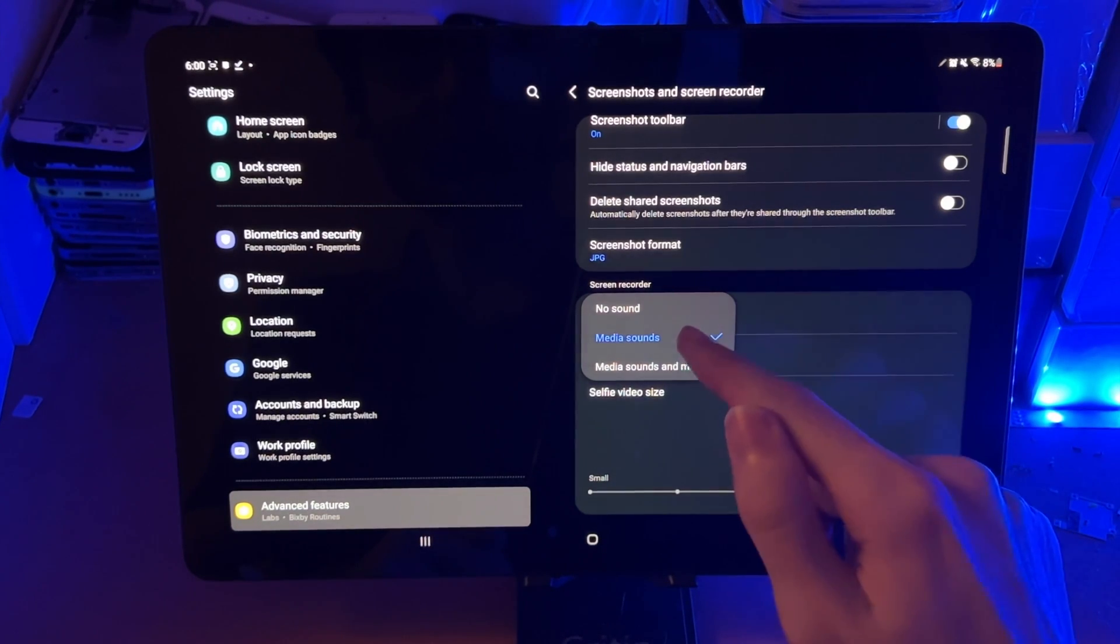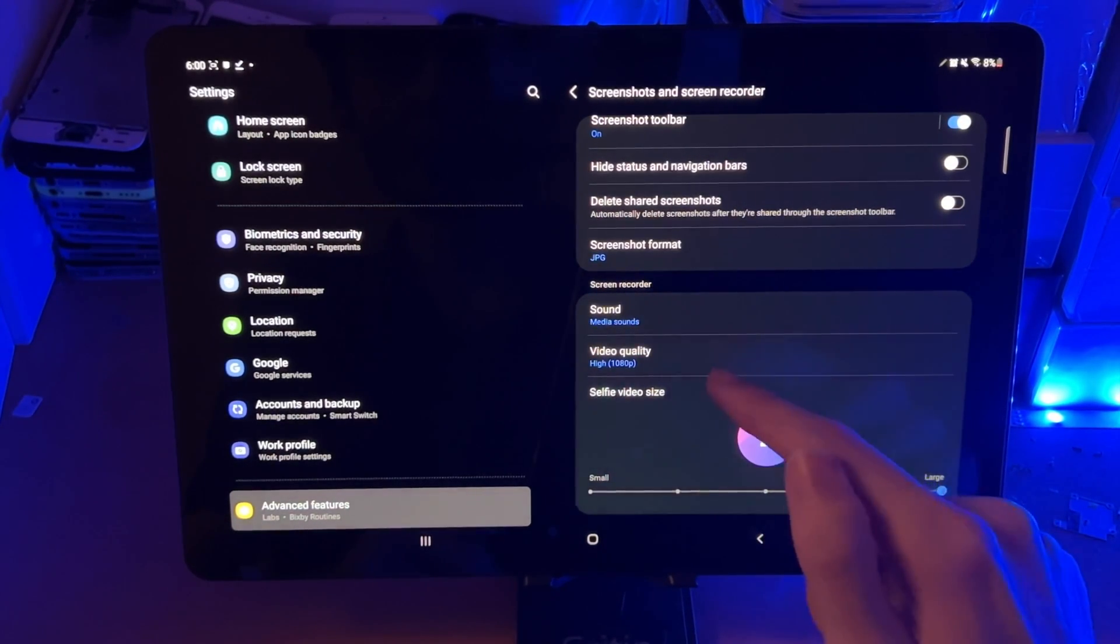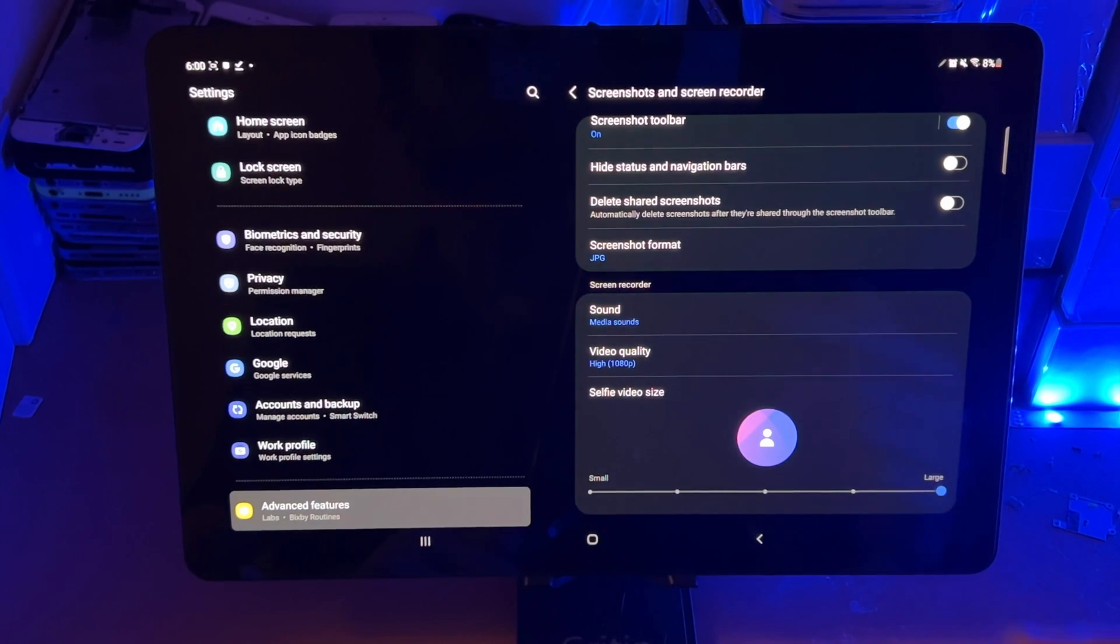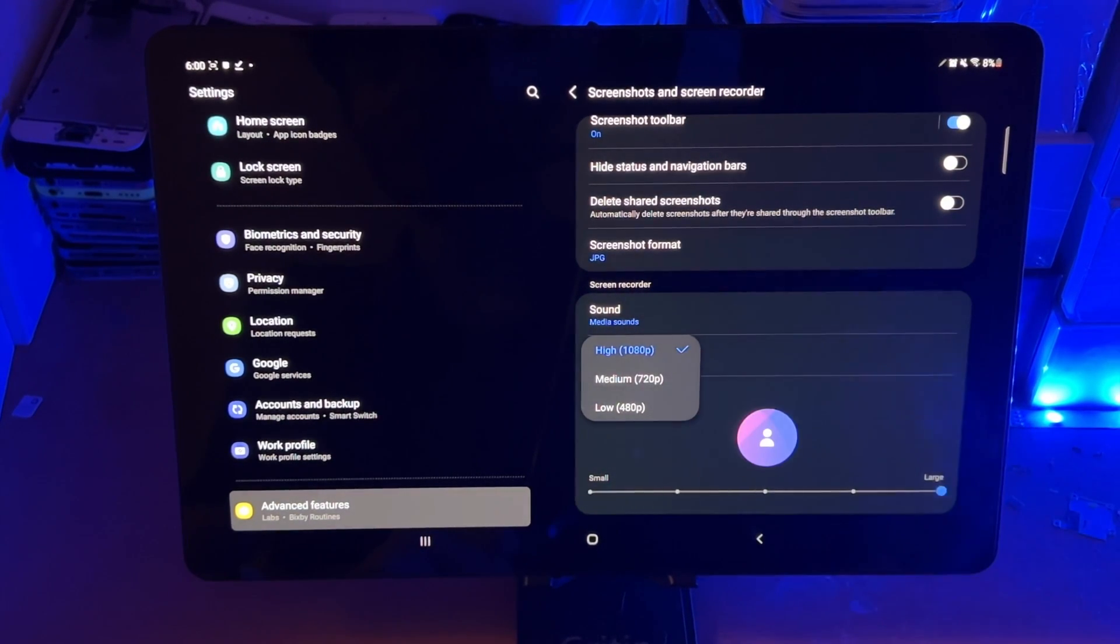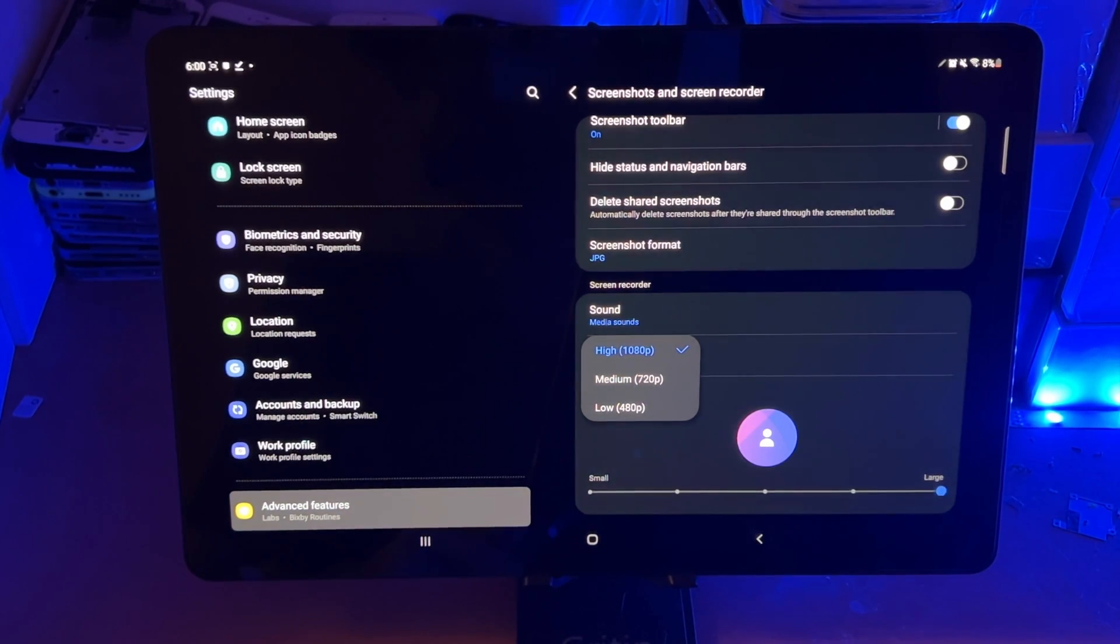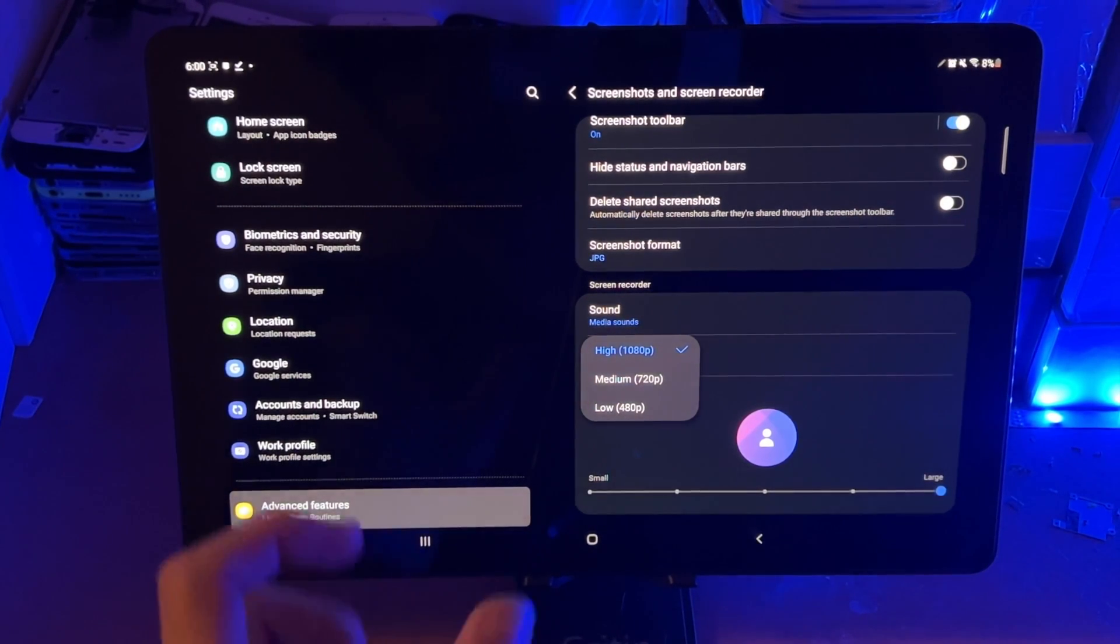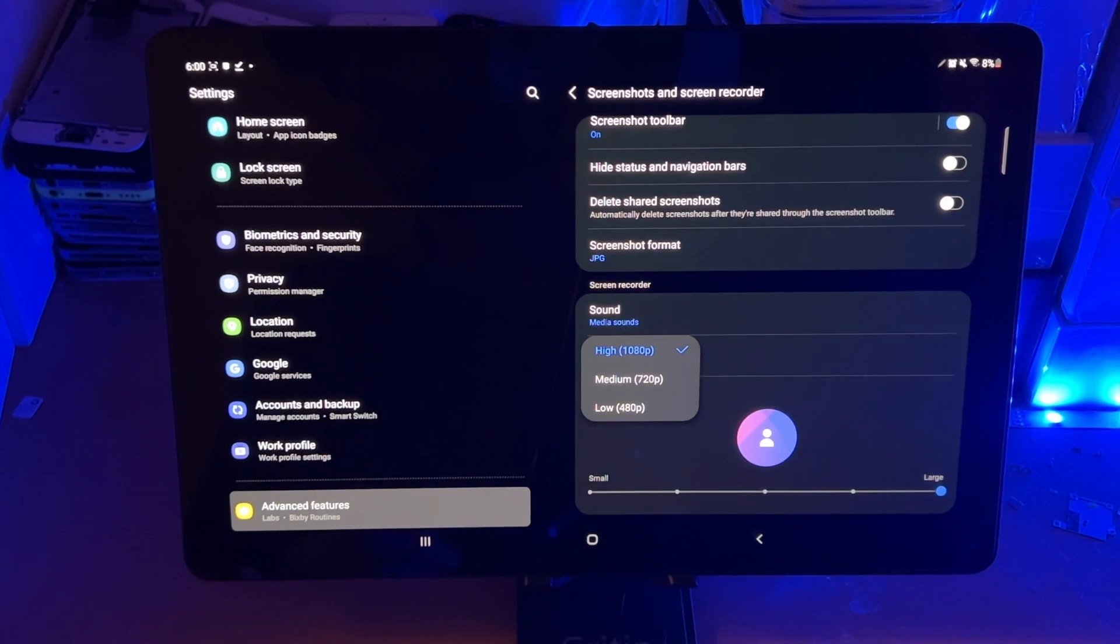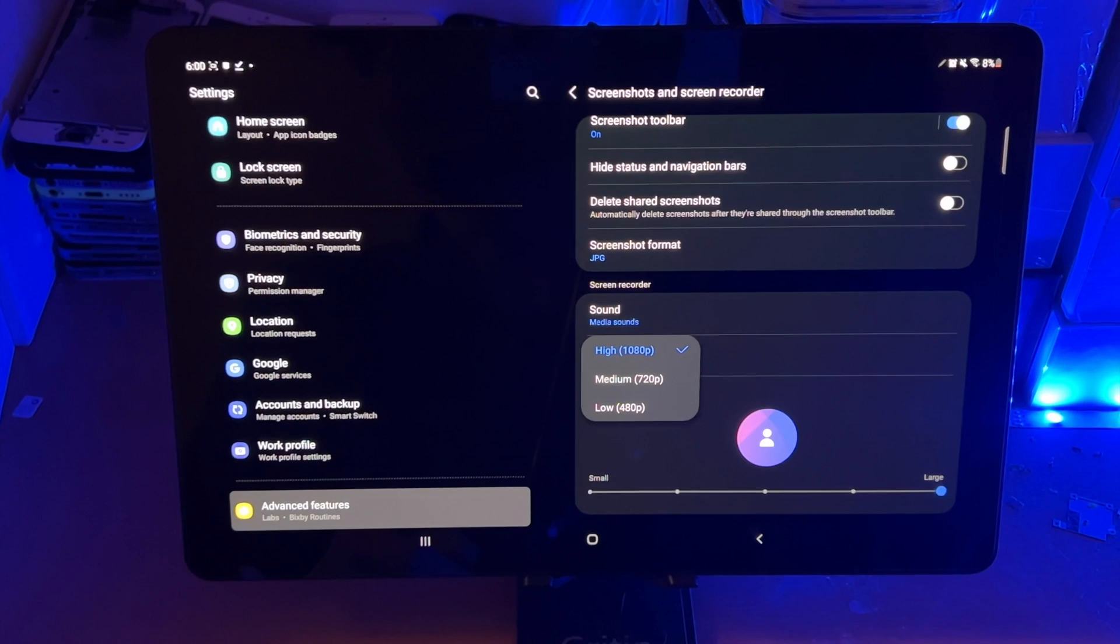I'm just going to set this to media sounds as I'm going to use that the most frequently. Then we see here video quality. So video quality is by default set to 1080p high. Now most YouTube videos are recorded at 1080p. This one's recorded at 4K. However, the screen of the tablet itself isn't at 4K. If you're on the S8 Ultra, you may see the 4K option.